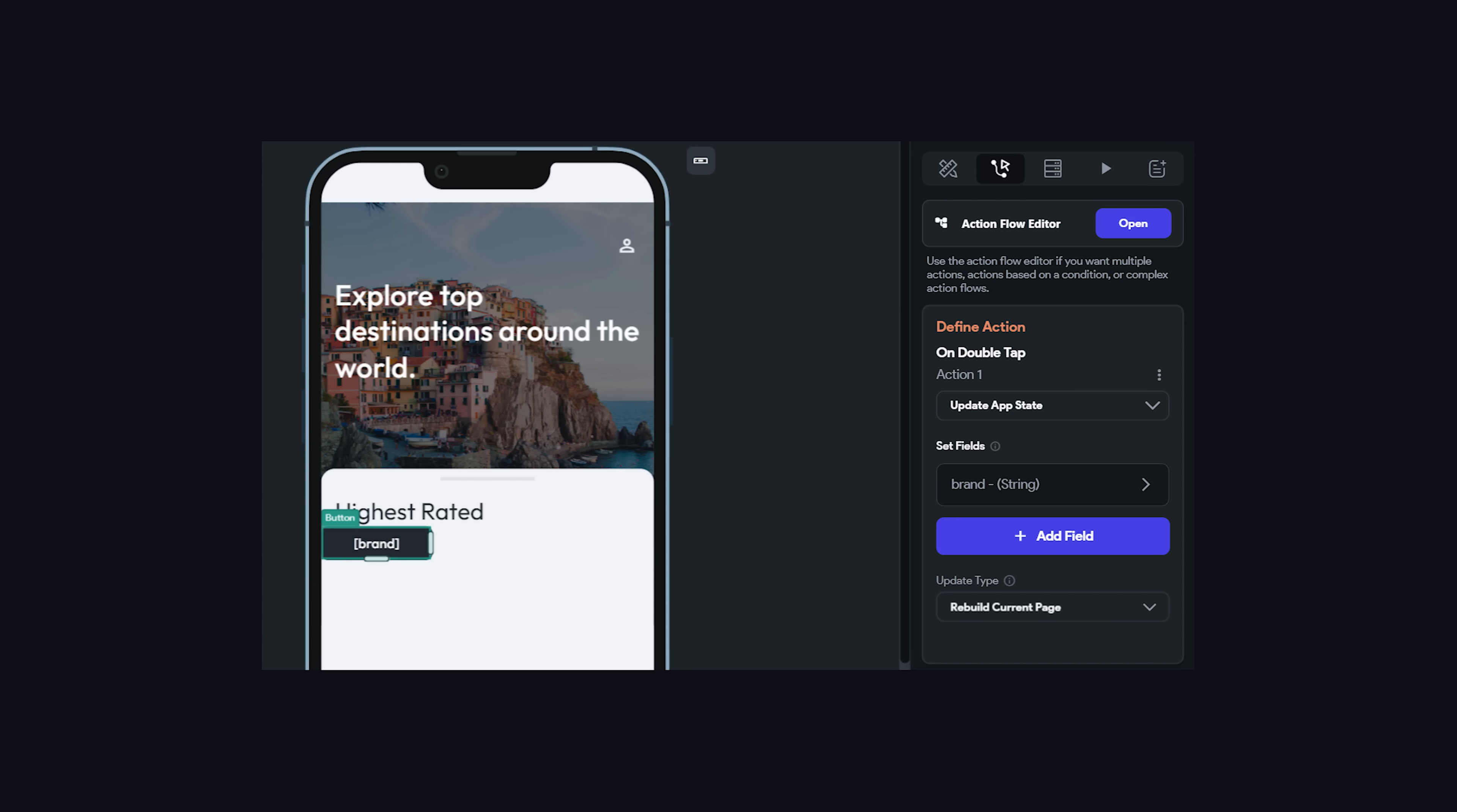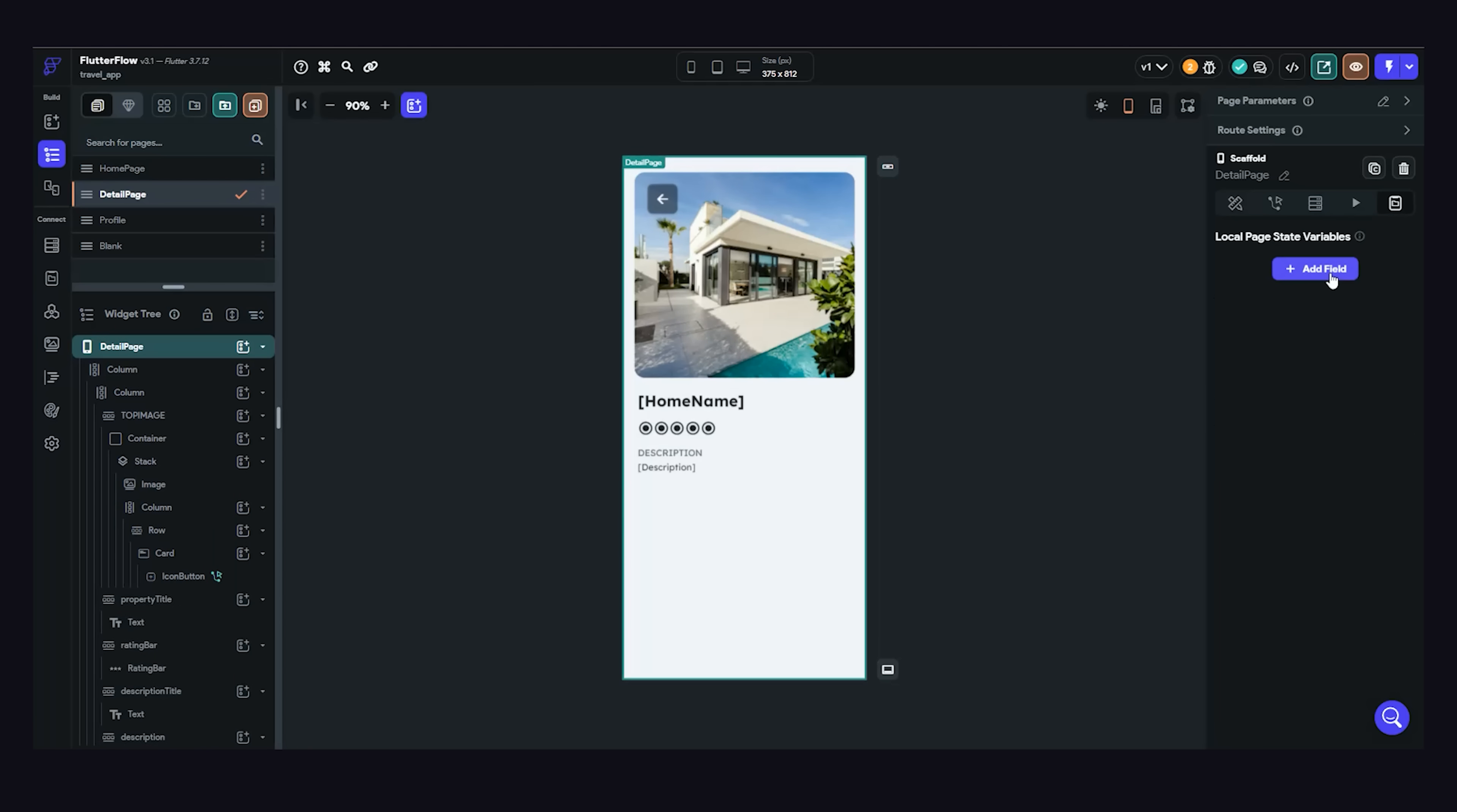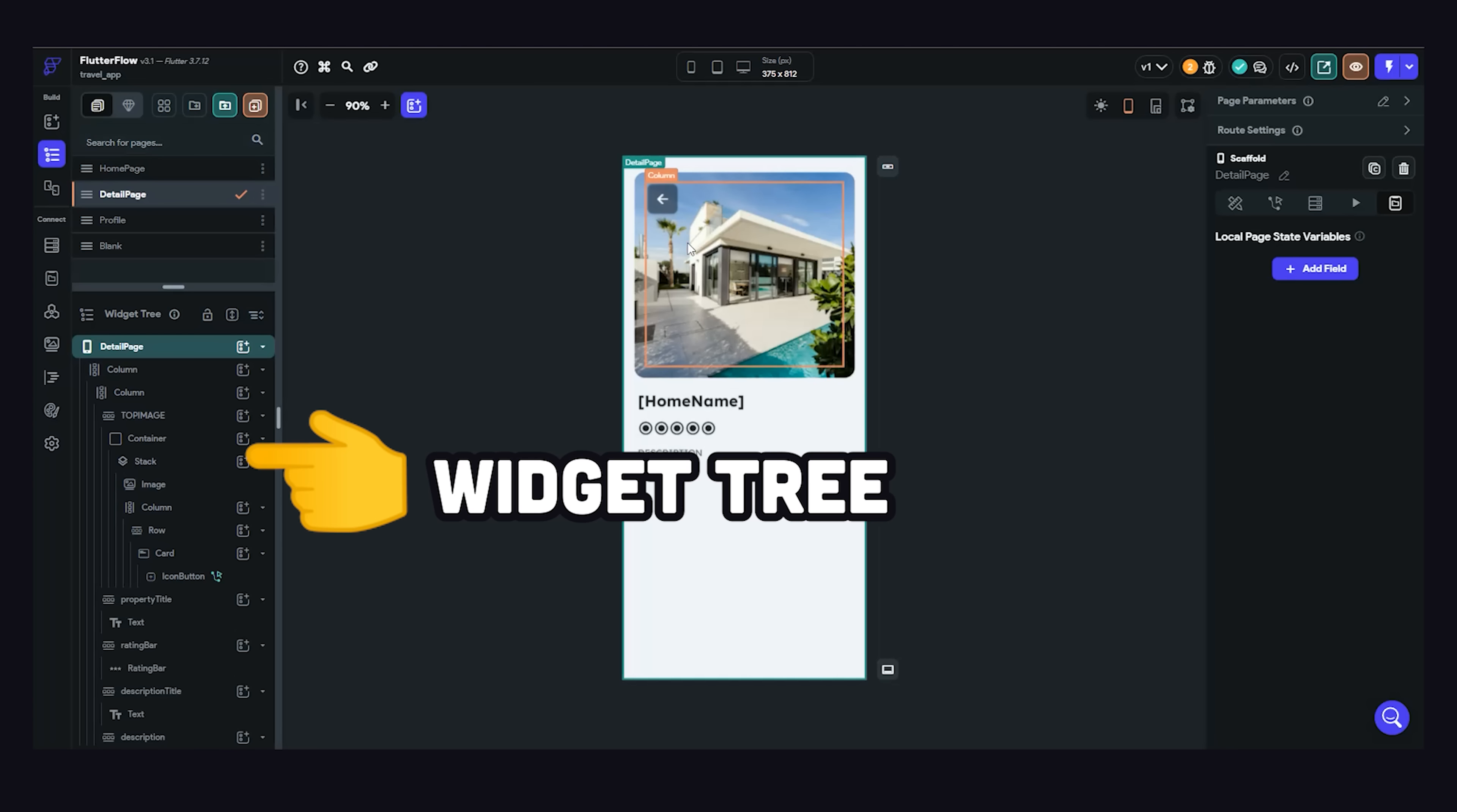But you don't want all data to be global. If we click on the widget tree here in the sidebar, you'll notice that we can select every page in the application. Pages are special because they can be navigated to with the router, but they also have the option to have their own state. You'll notice a state management button here on the right, where we can add stateful variables to it. That's cool, but you might also have individual widgets that have their own local state.